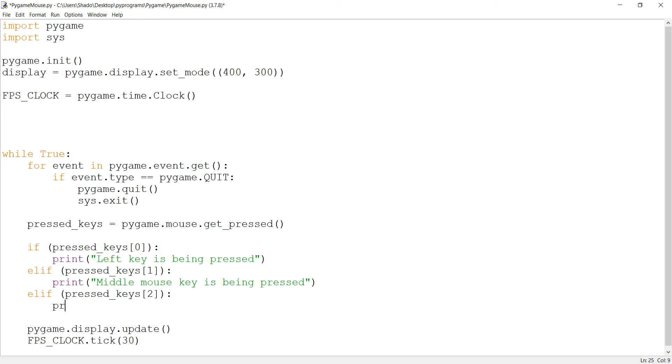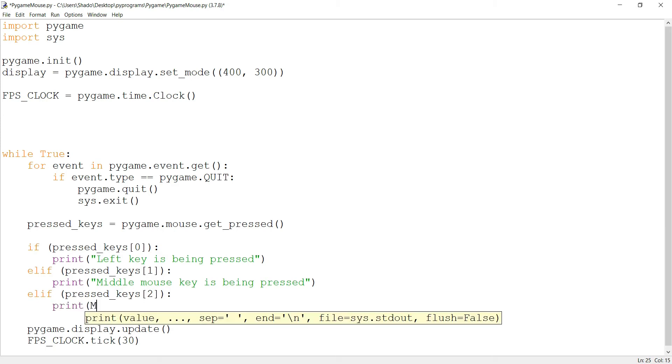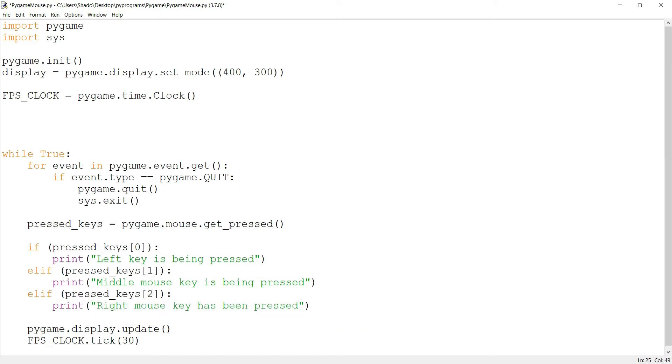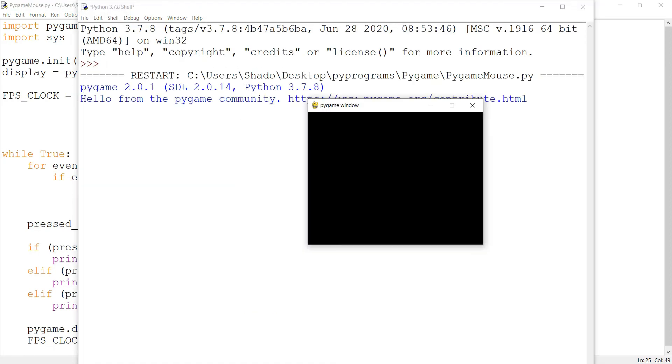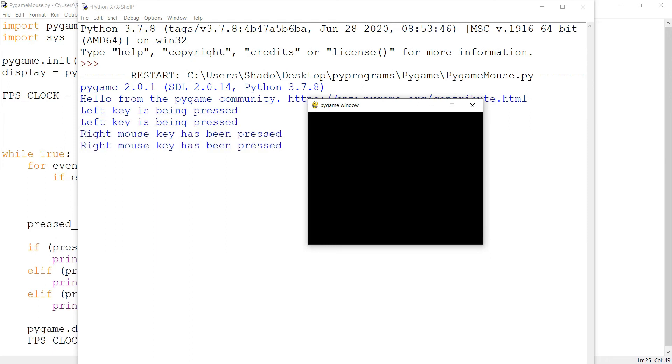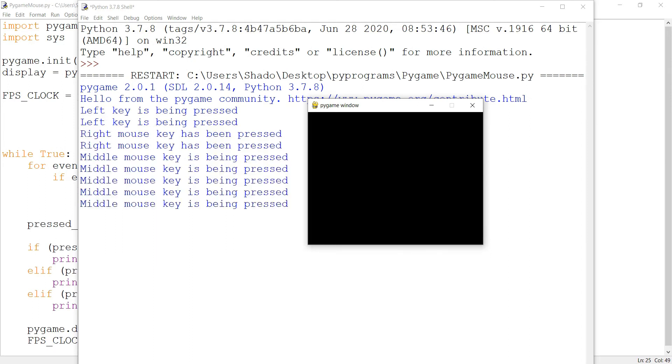So I'm just going to try this out. I'll click the left mouse key and there you go. I'll click the right one, there you go. I'll click the middle one and there you go.